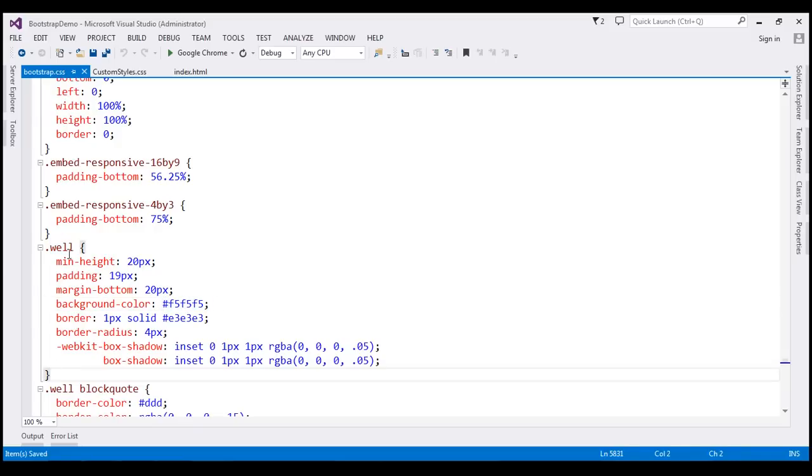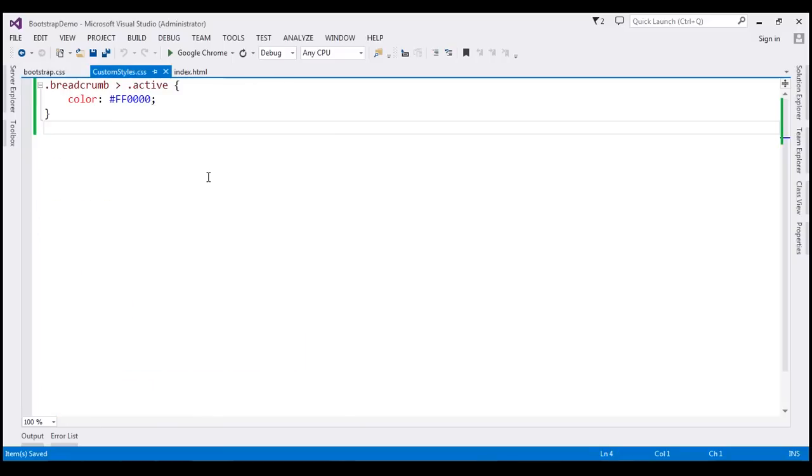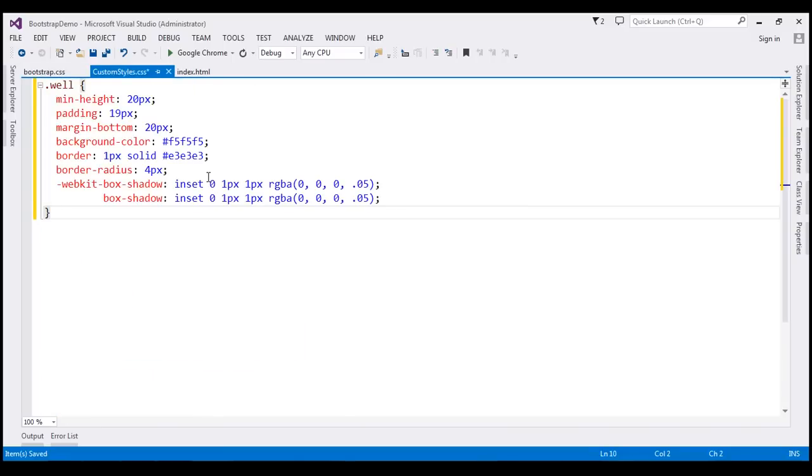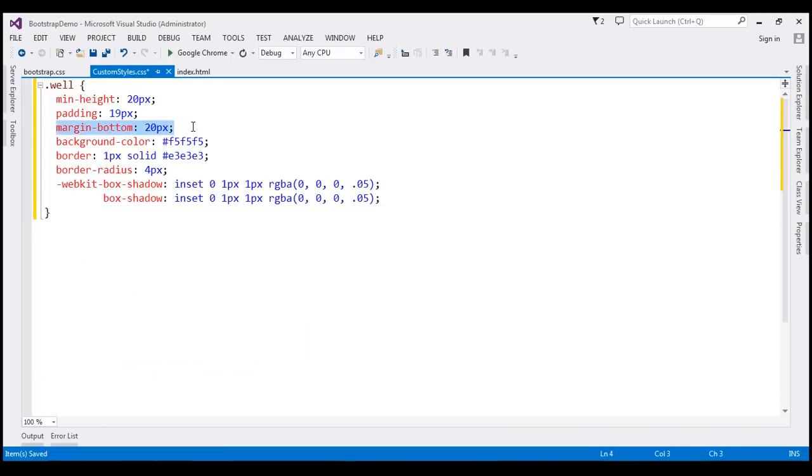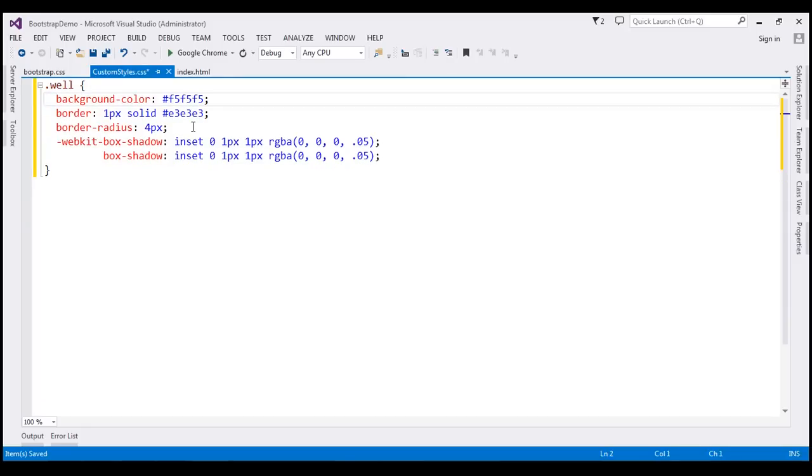So let's make a copy of this class within our custom styles.css and then change only the background color style. Let's get rid of the other styles that we have.